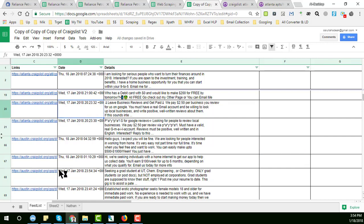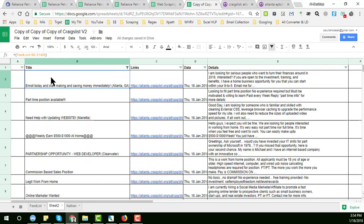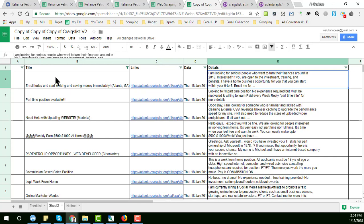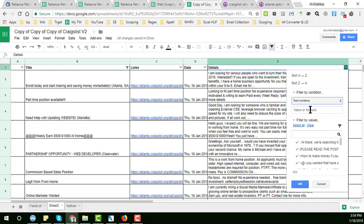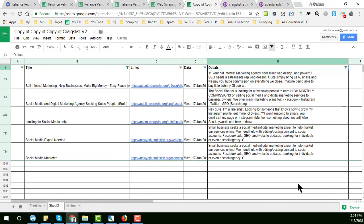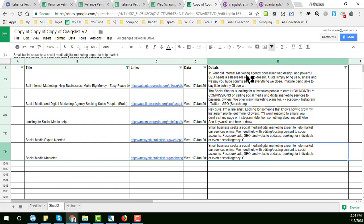You get all the data in Sheet 1. In Sheet 2, I have applied some formulas where the client can see exactly what he needs. For example, I'm showing a filter by text containing 'SEO'. I type SEO and click OK, and here are the links for internet marketing, social media service — only the results related to SEO service.